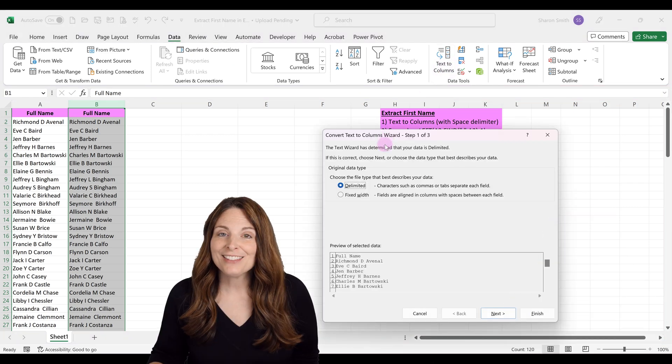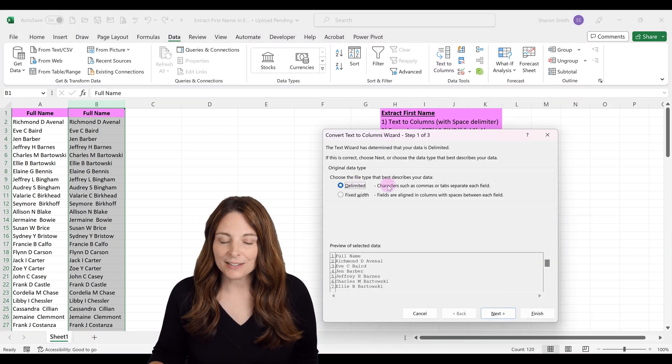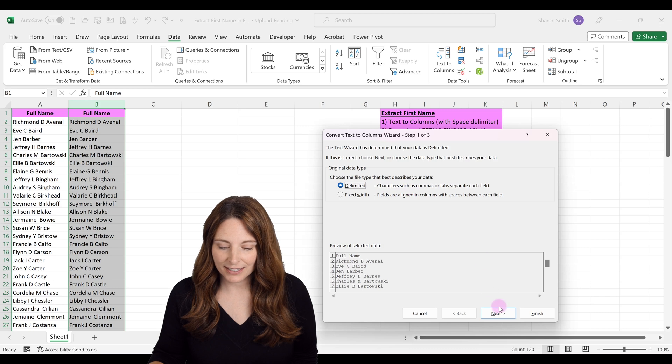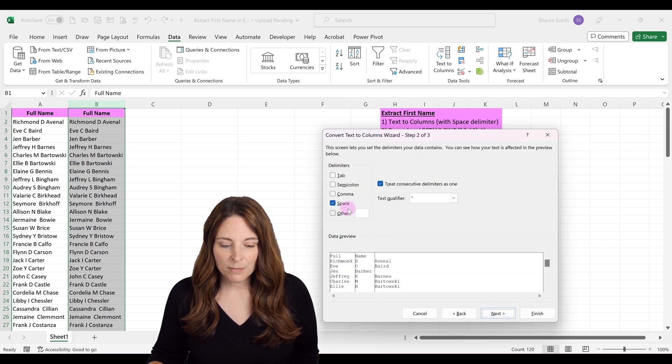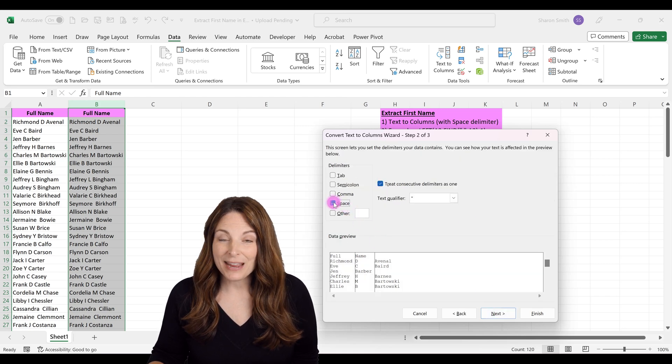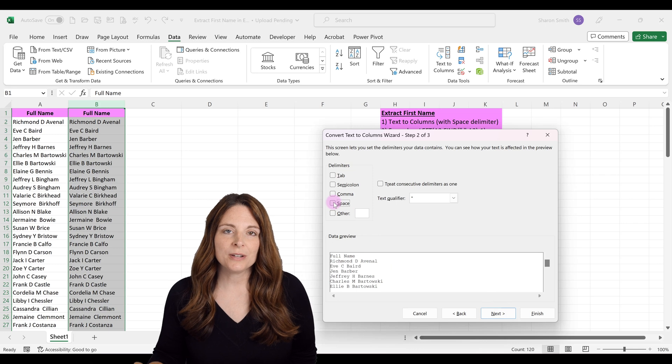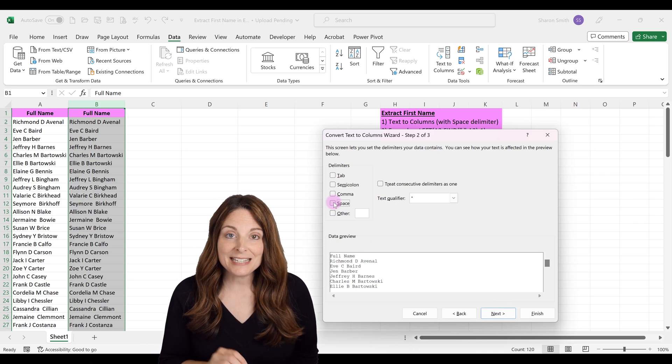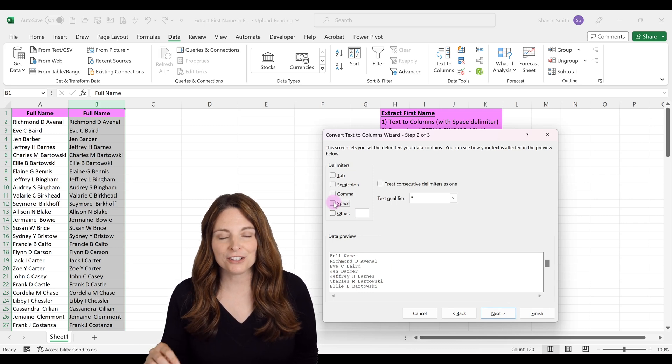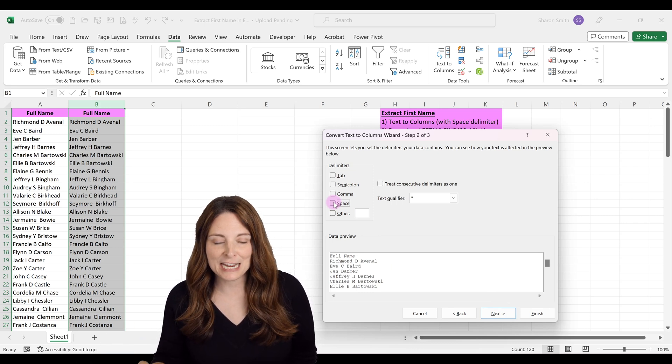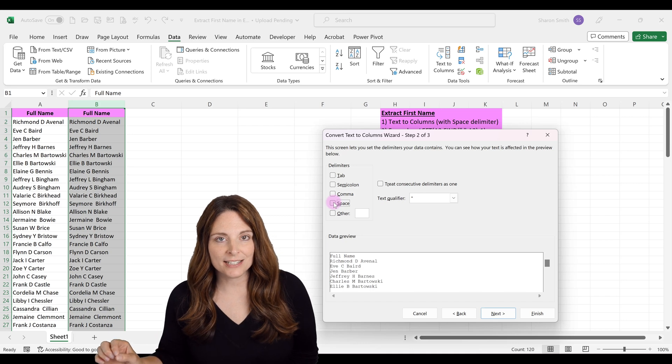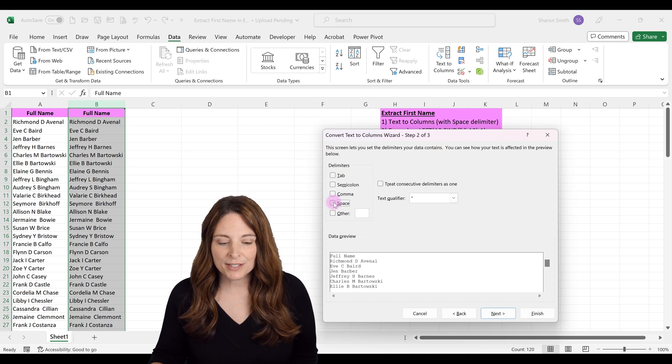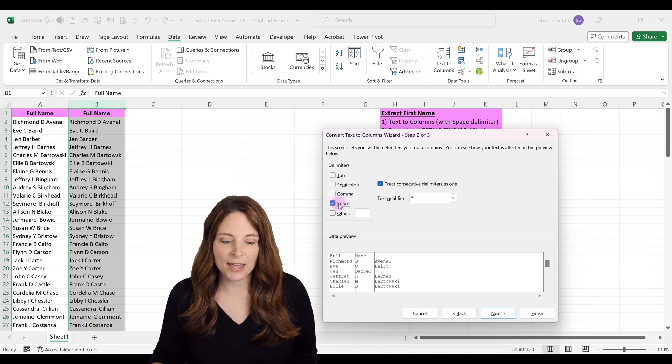The Convert Text to Columns Wizard will pop up. Select Delimited, click Next, and make sure Space is checked. This will look at the spacing between first name, middle initial, and last name and break them into different columns. You can see a preview of how the data will split.